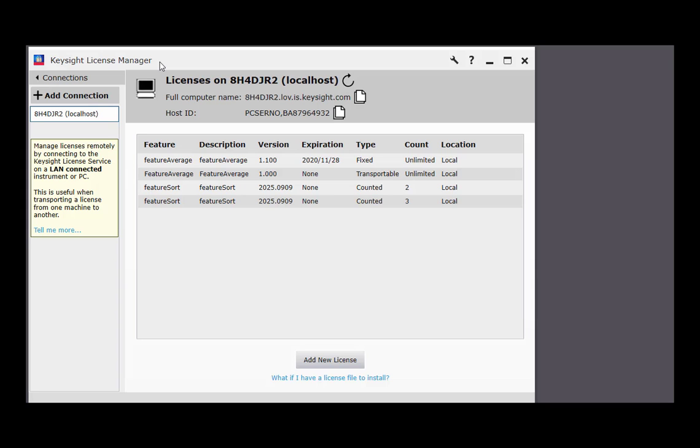Welcome! This video will provide an overview of Keysight License Manager version 5.